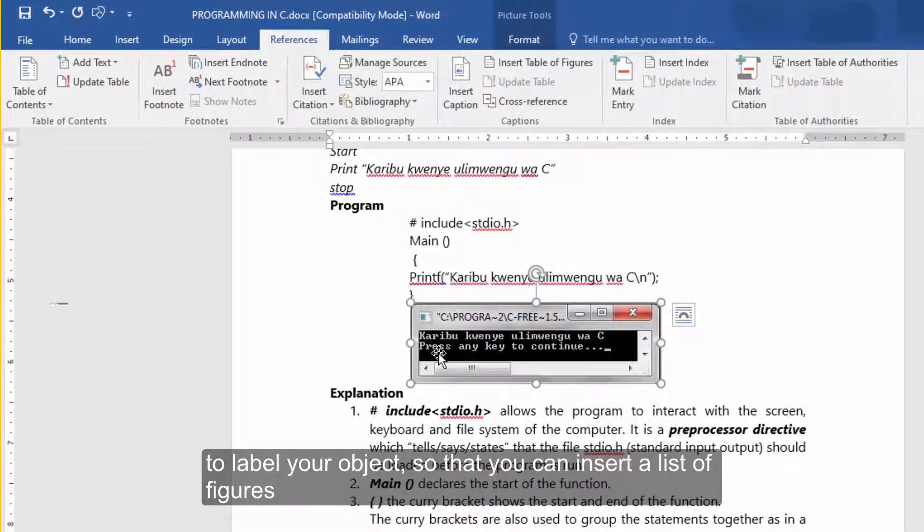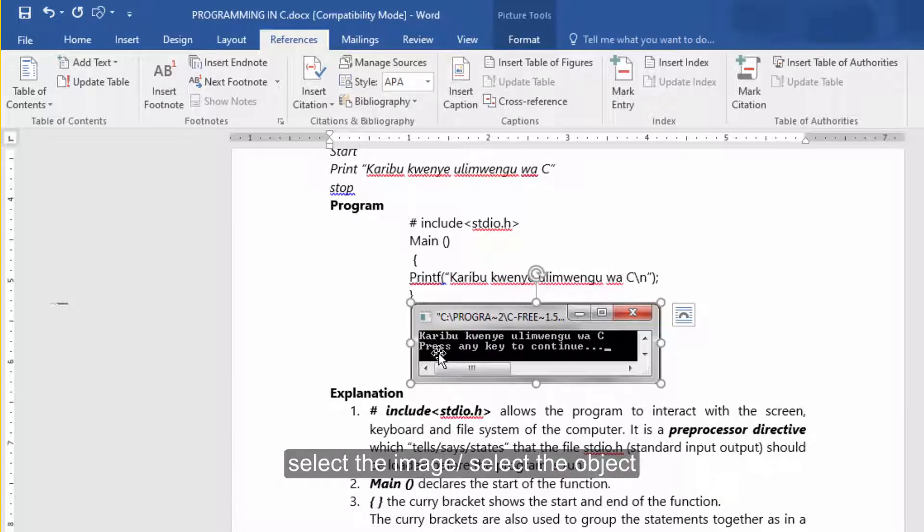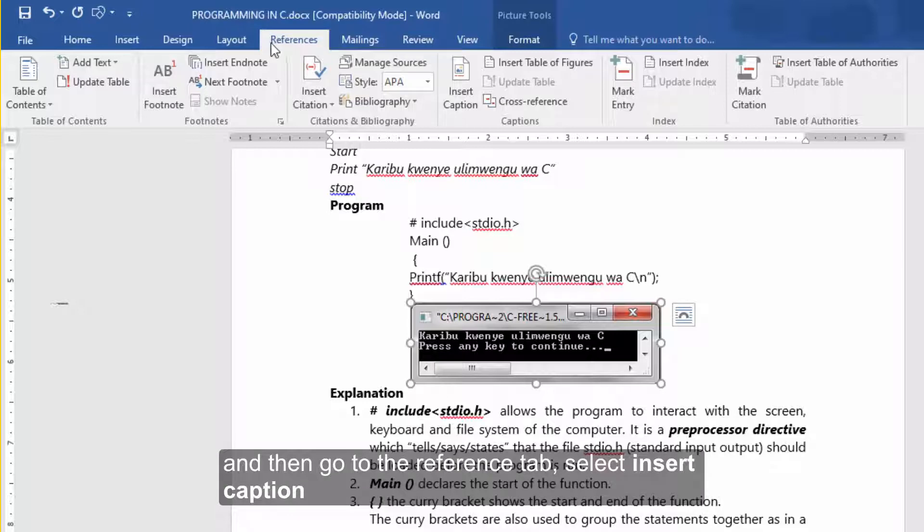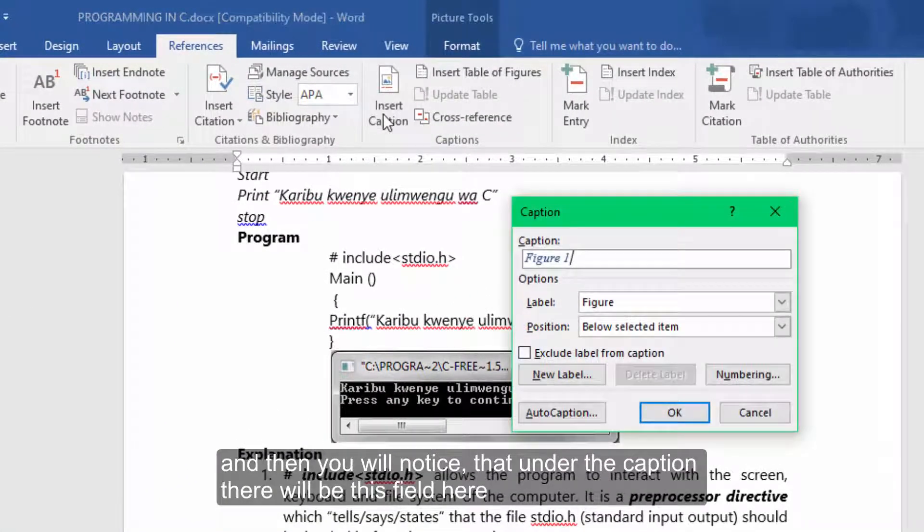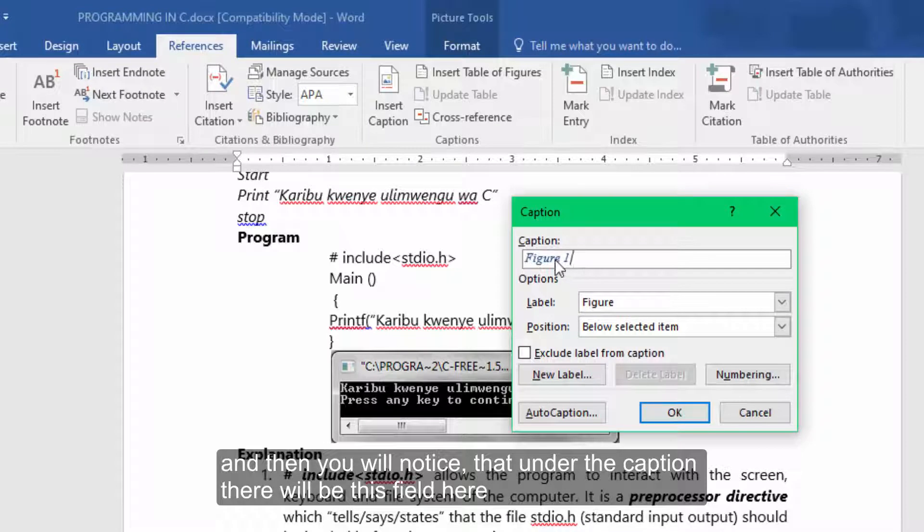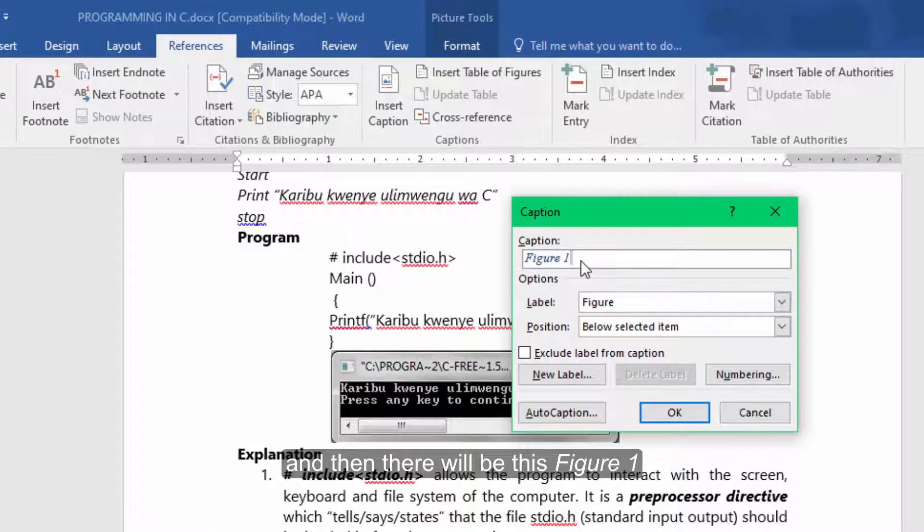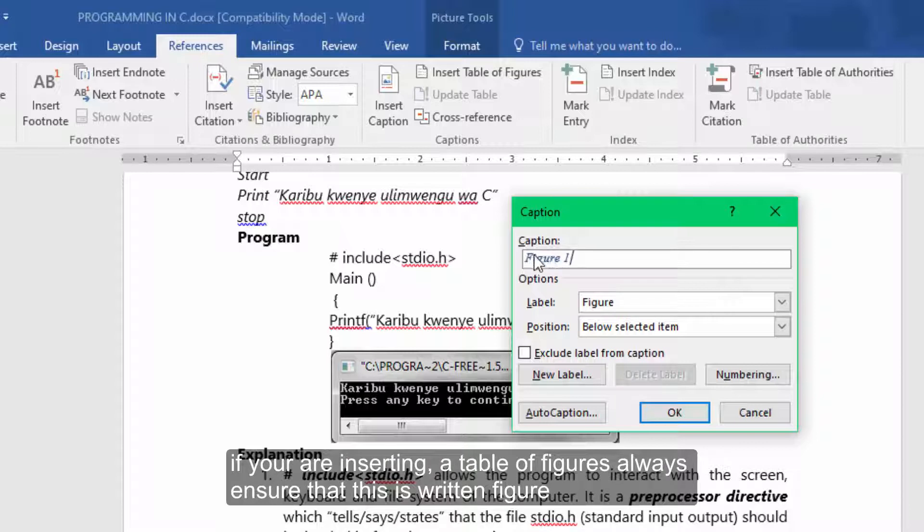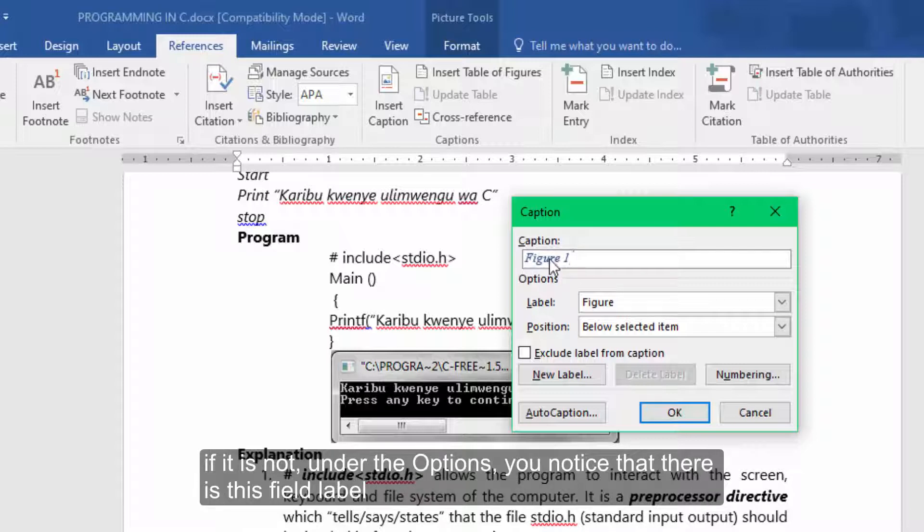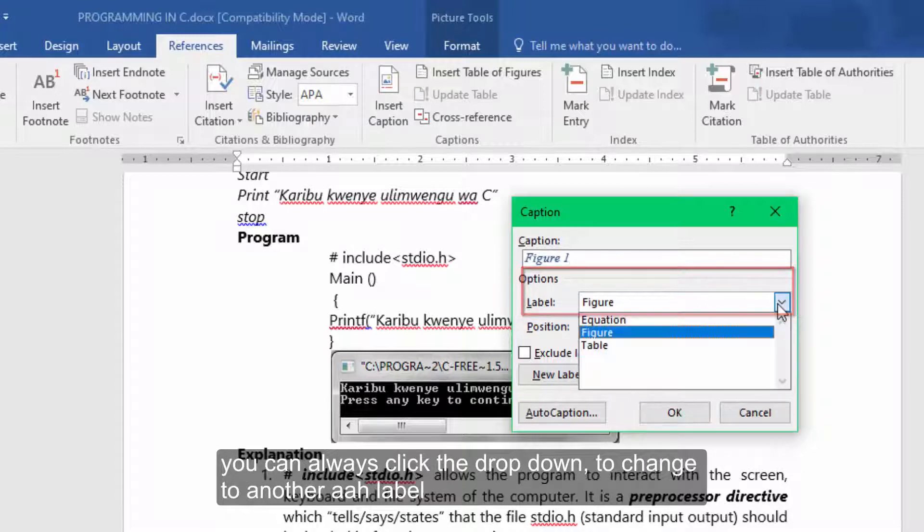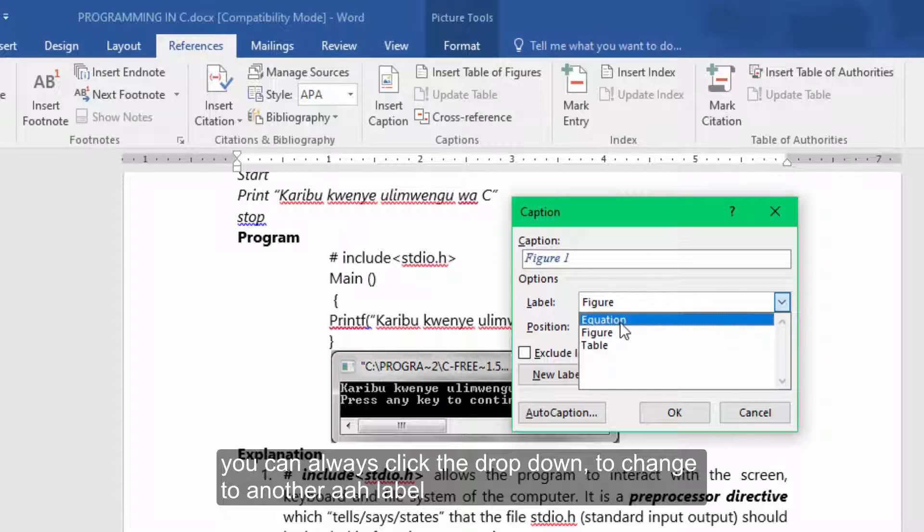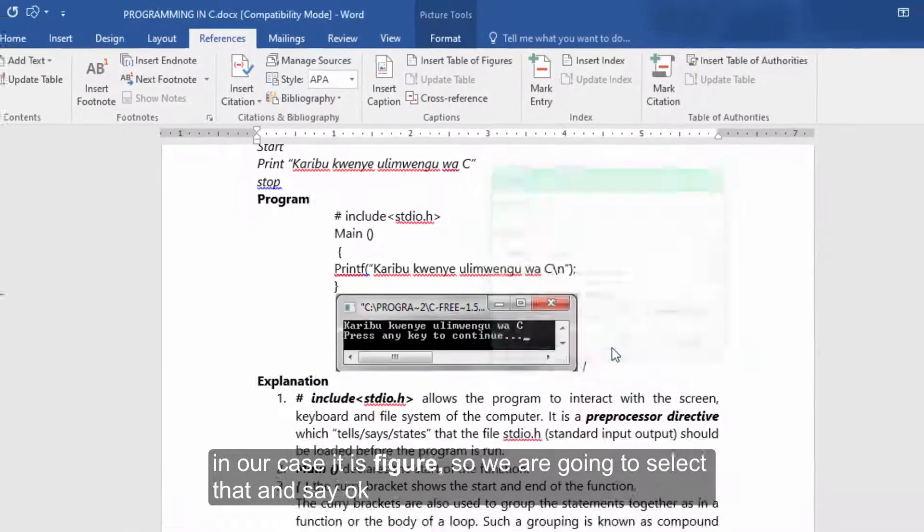To label your objects so that you can later insert a list of figures, select the image or select the object and then go to the reference tab, select insert caption. You'll notice that under the caption there will be this field here with the name figure one. You can also customize it and add your own text. If you're inserting a table of figures always ensure that this is written figure. If it is not, under the options you'll notice that you have this field label. You can always click the drop down to change to another label. In our case it is figure. So we're just going to select that and say OK.